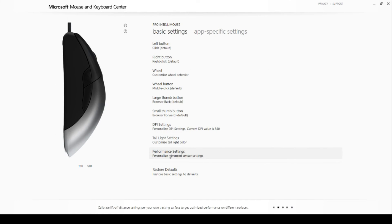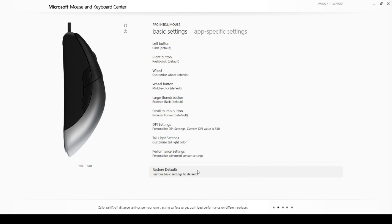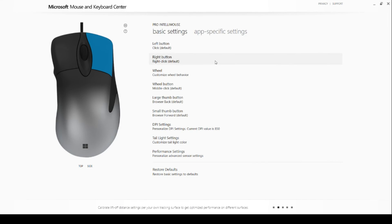As for the lift off distance, it determines how much you need to lift your mouse in order for the sensor to stop tracking distance move. For me, the default 2mm works great, so I wouldn't recommend you change it.